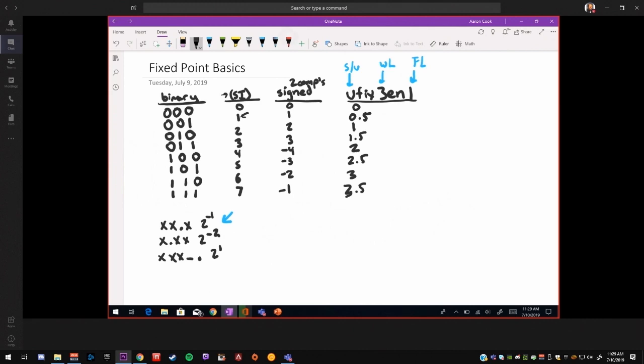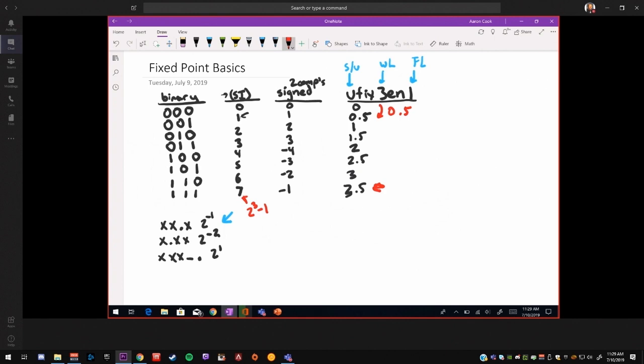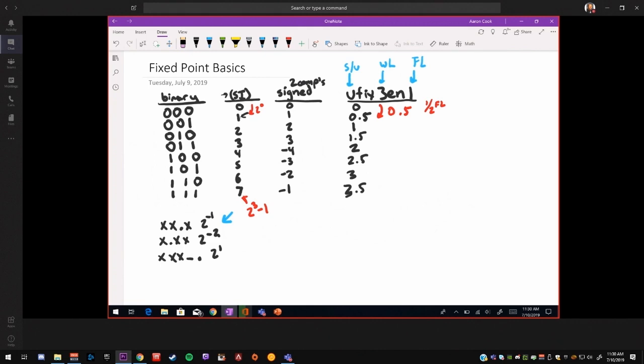So there's two really important things to know about this. One is the step. So our step here was 0.5. Every time a bit changed, we grew by 0.5, our real world value. The other thing is our maximum number, which was 3.5. Here our maximum number was 7, which is 2 to the third minus 1. So that's the word length minus 1. Here our step was 1, which is just 2 to the 0. Here our step being 0.5, 2 to the minus 1, our fractional length. We could also say our step is 1 over 2 to the fractional length. Our maximum value, 3.5, is again 2 to the third minus 1, but then we divide it by 2 to the fractional length. So we can choose our representation of our fractional length based on what step size we need, our precision, and what range we need.